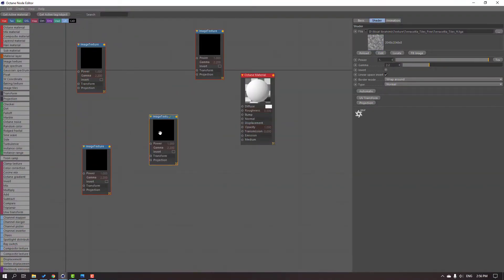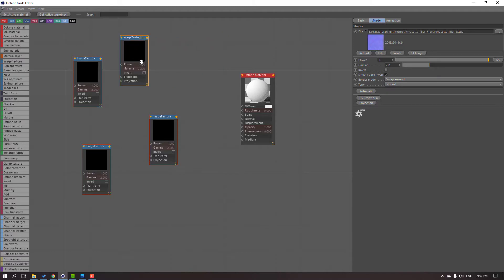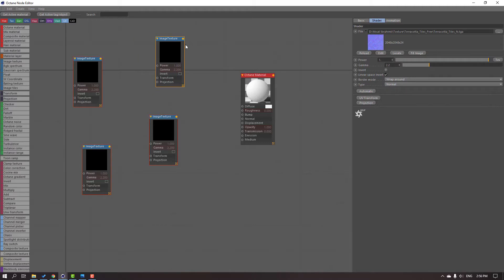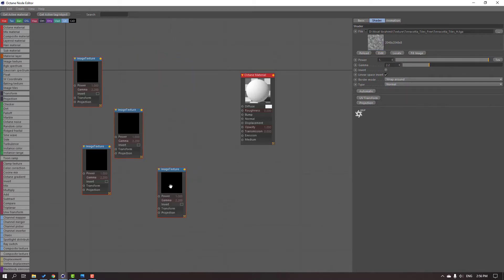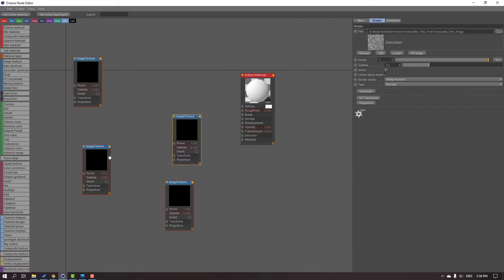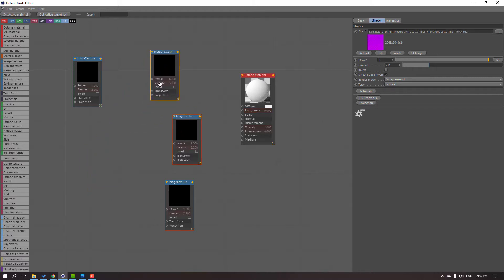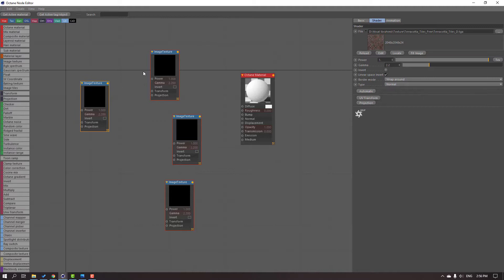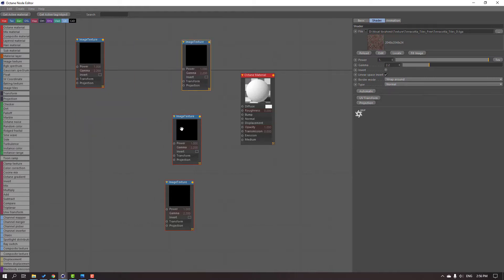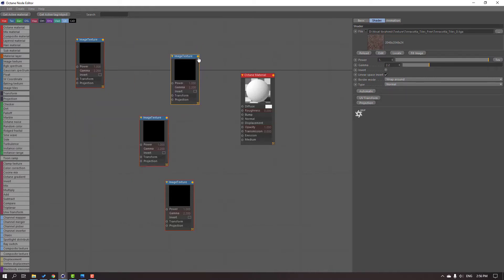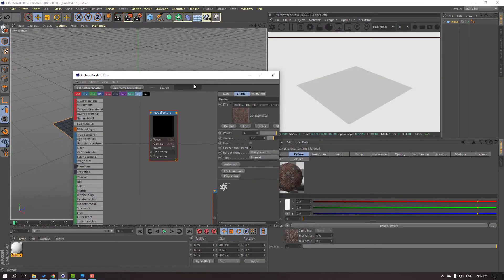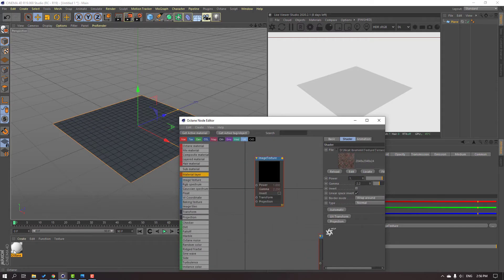Let's look at our textures. This one here is the normal map. And this is our Diffuse. Let's parent this Diffuse map. And let's select this Octane Metro and move it to this model.